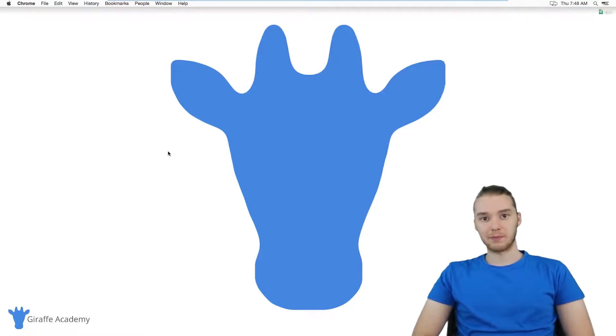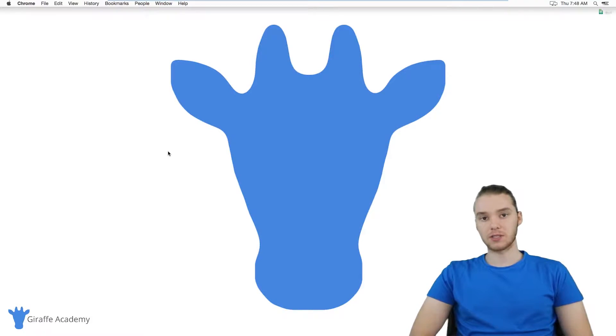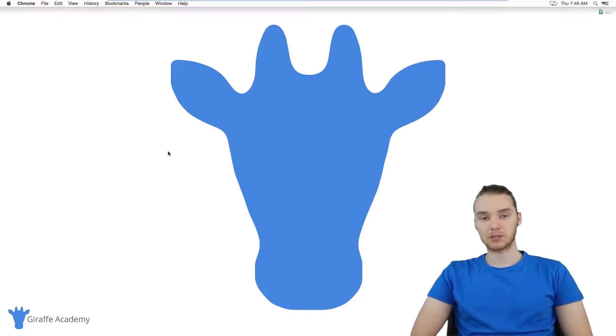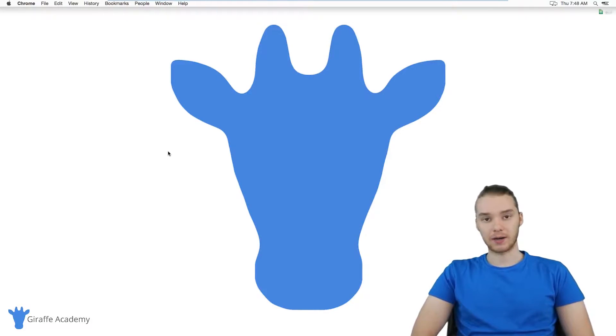Hey, welcome to Giraffe Academy. My name is Mike. In this tutorial, I'm gonna talk to you guys about getting everything set up to start programming in C on OS X.